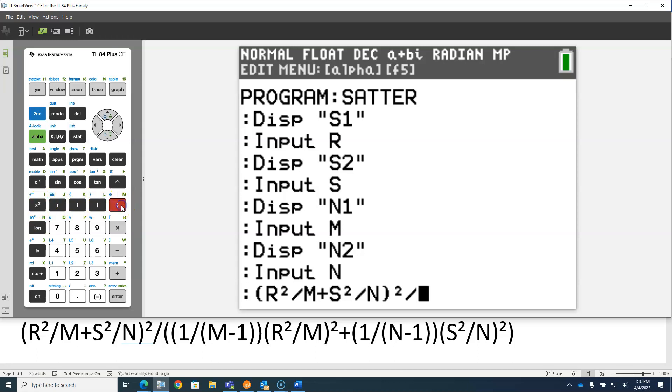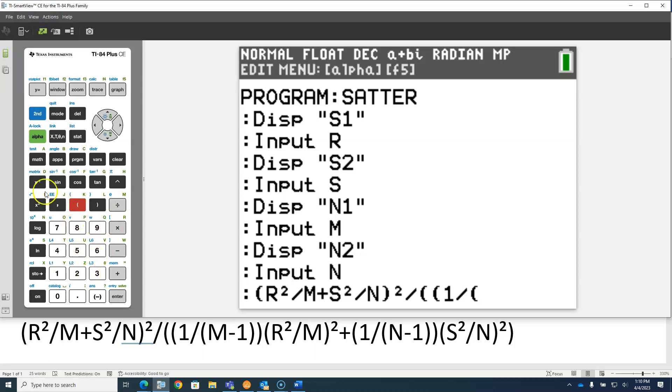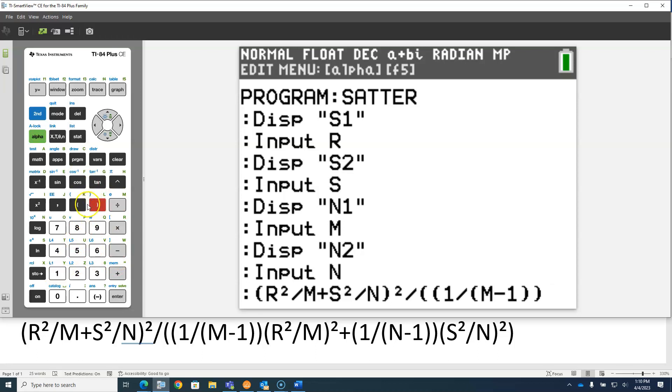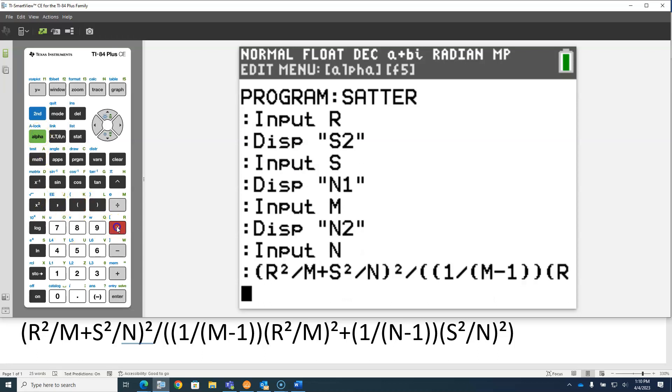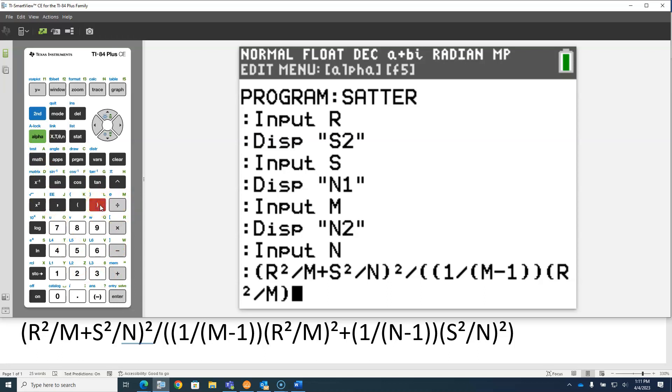Then divided by, then we need parentheses for the whole denominator, and then we need parentheses for this fraction 1 over N minus 1. So 1 divided by, and then parentheses for the N minus 1, which is actually alpha M minus 1. Close parentheses on that denominator, close parentheses on that fraction, and then that fraction times parentheses alpha R squared over alpha M, and then close parentheses on that fraction, that whole fraction squared.